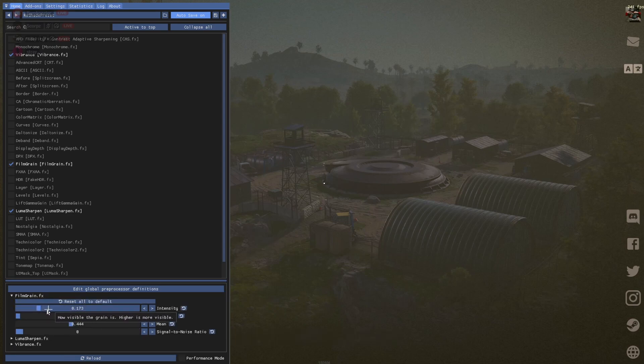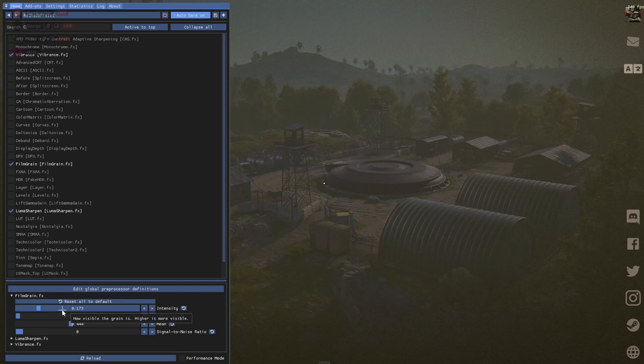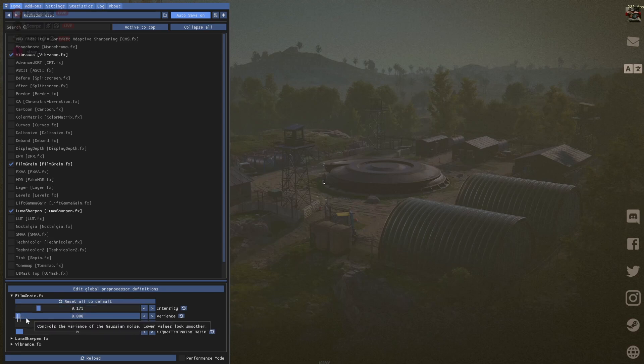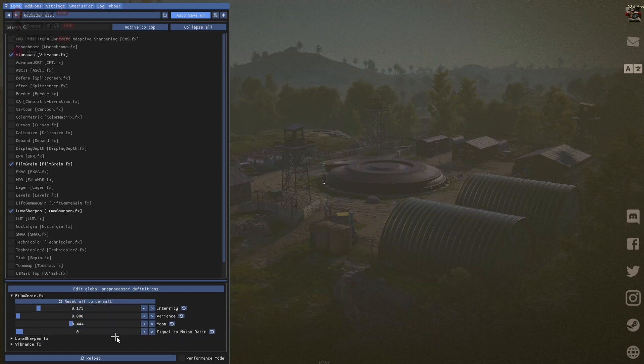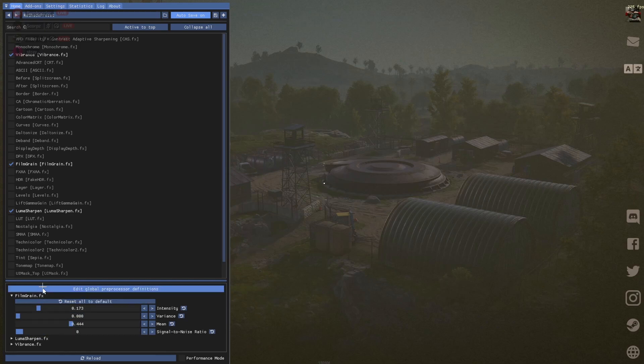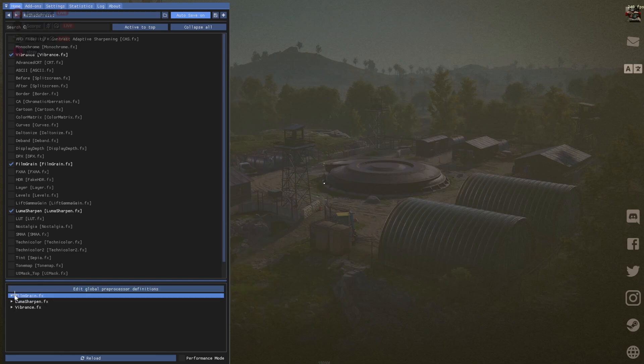And then Film Grain. The first one is 0.173. The second one is 0. The third one is 0.444. And the last one is 0 again. Once that's installed.